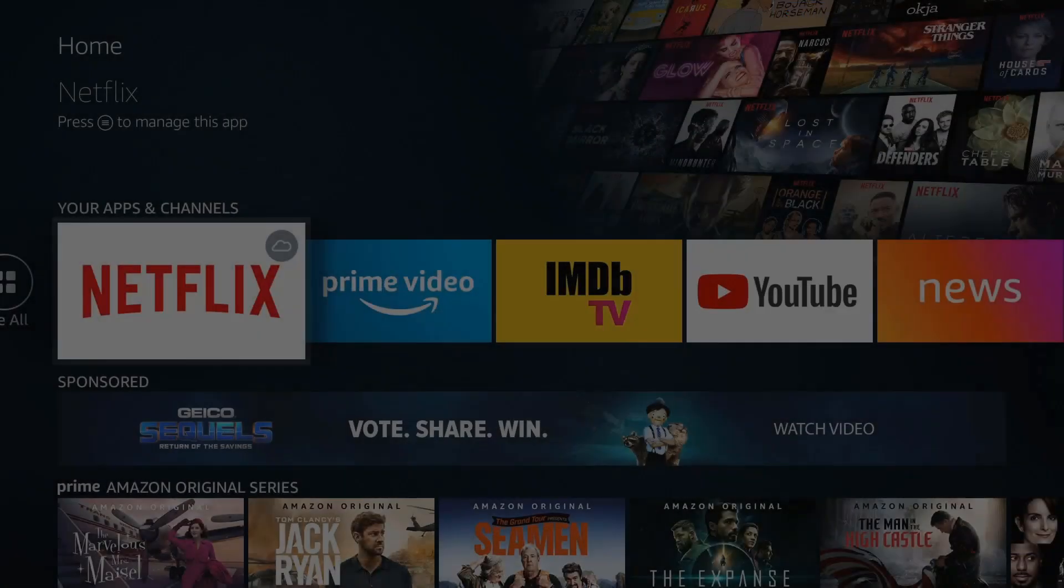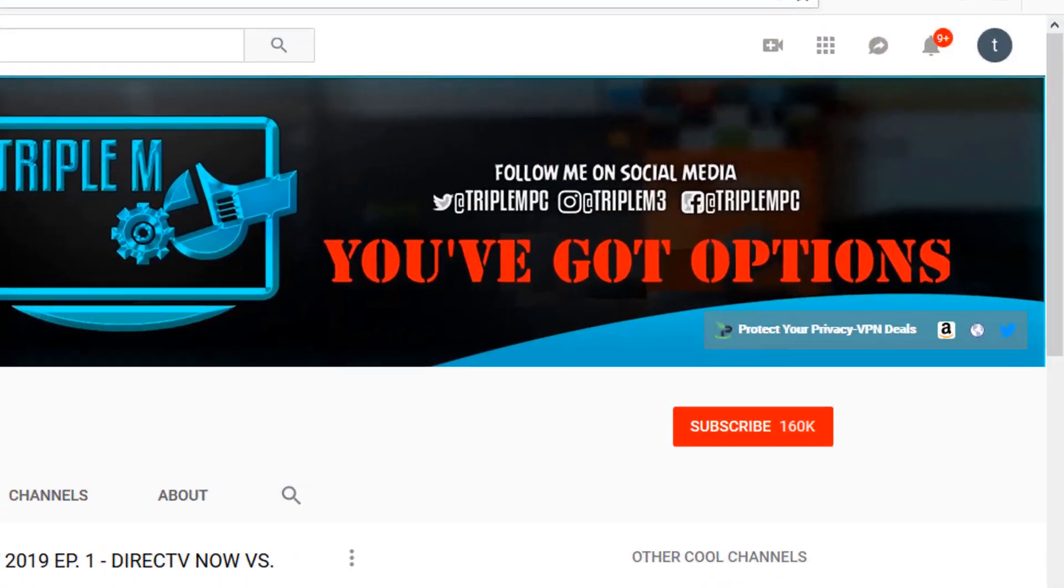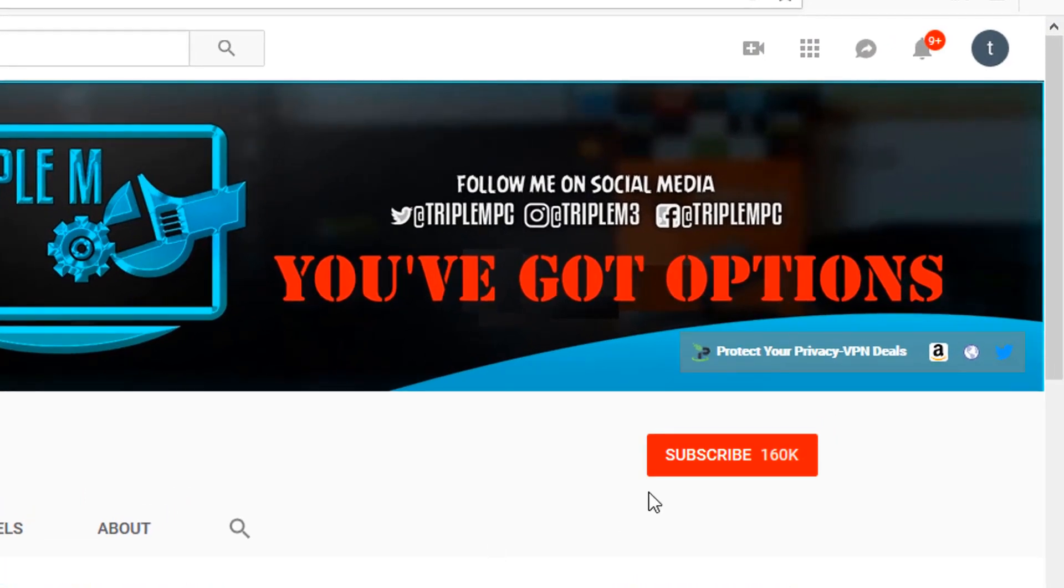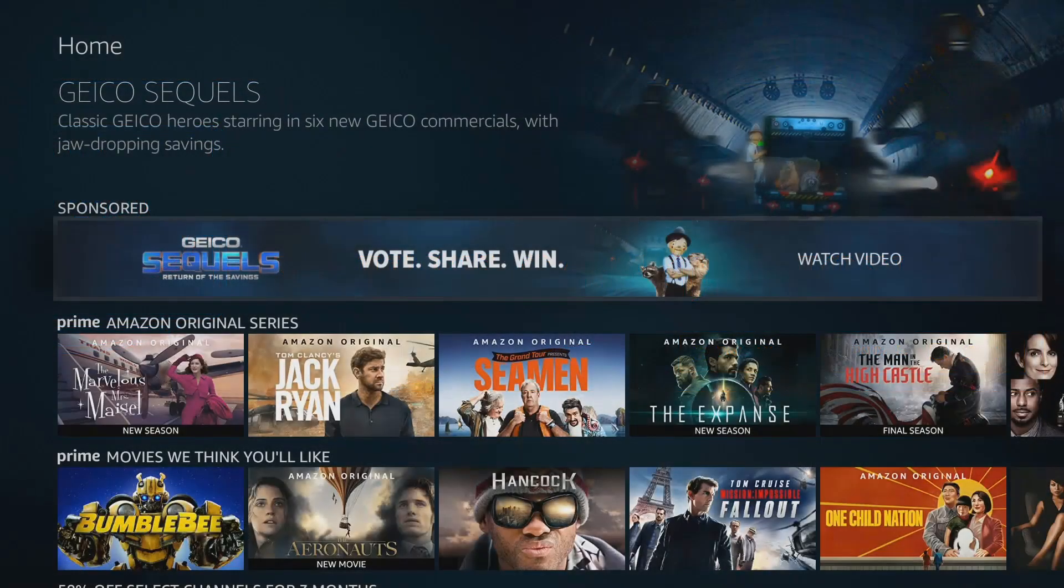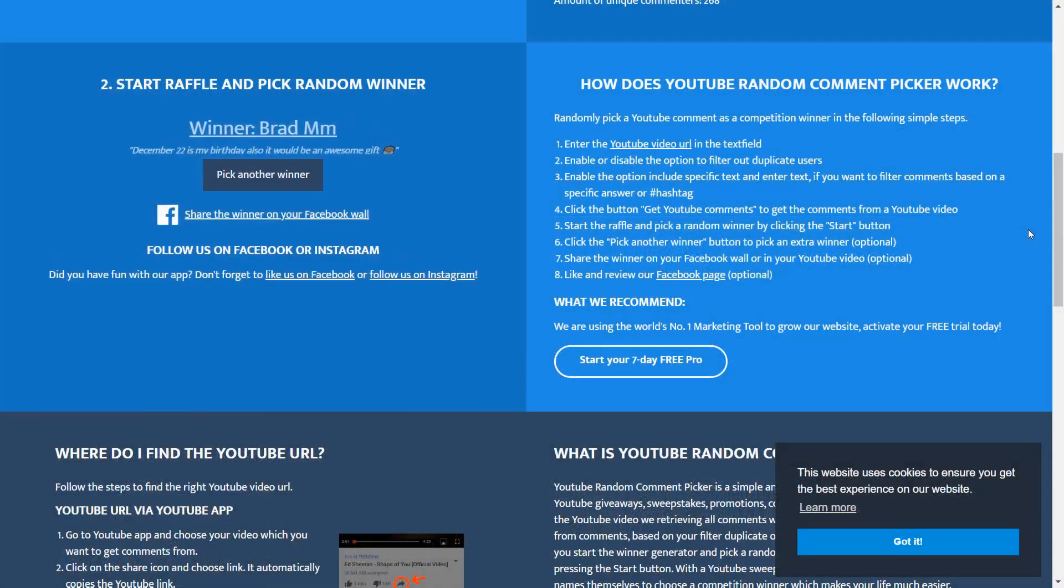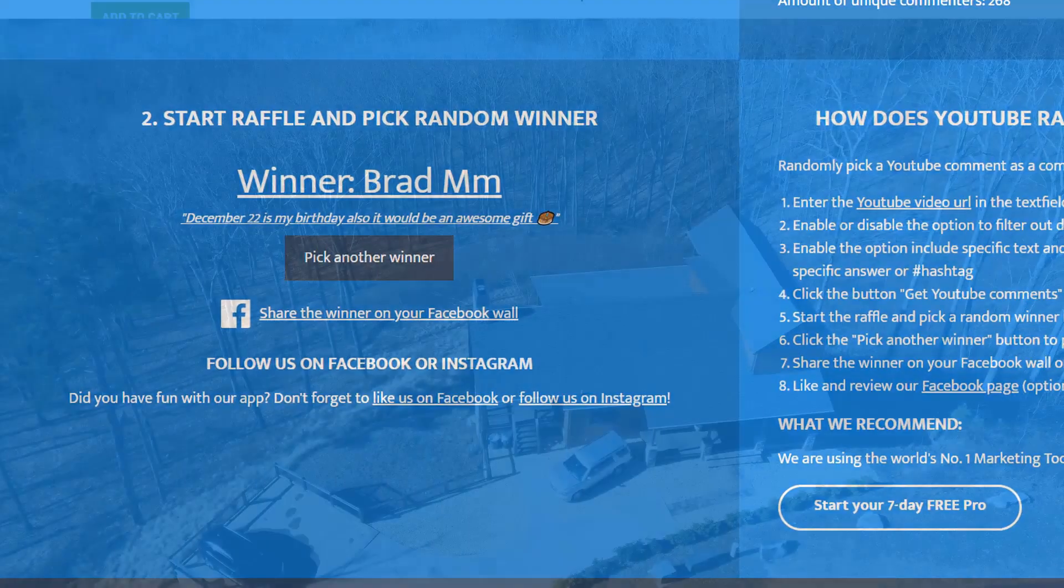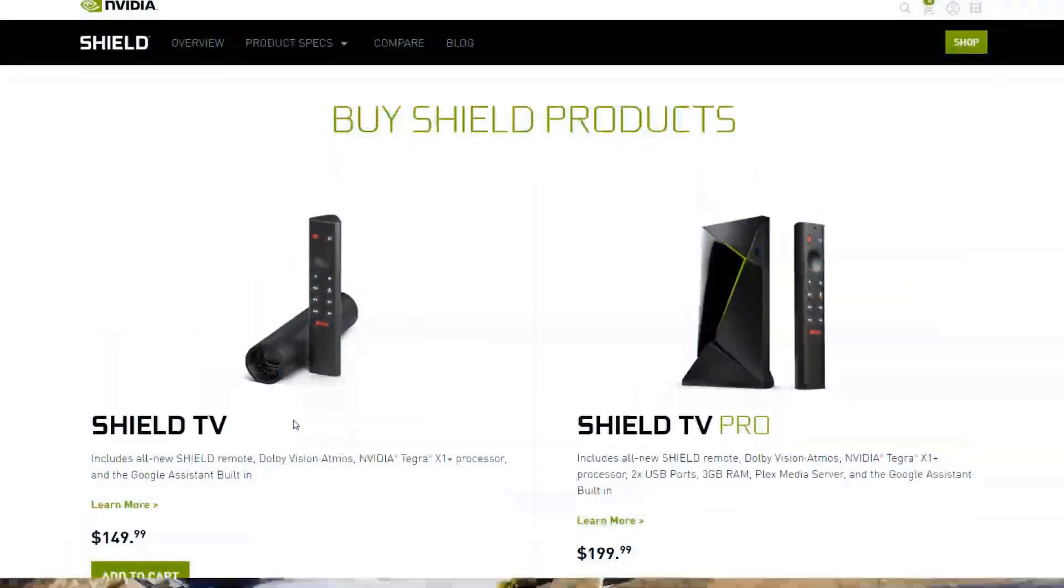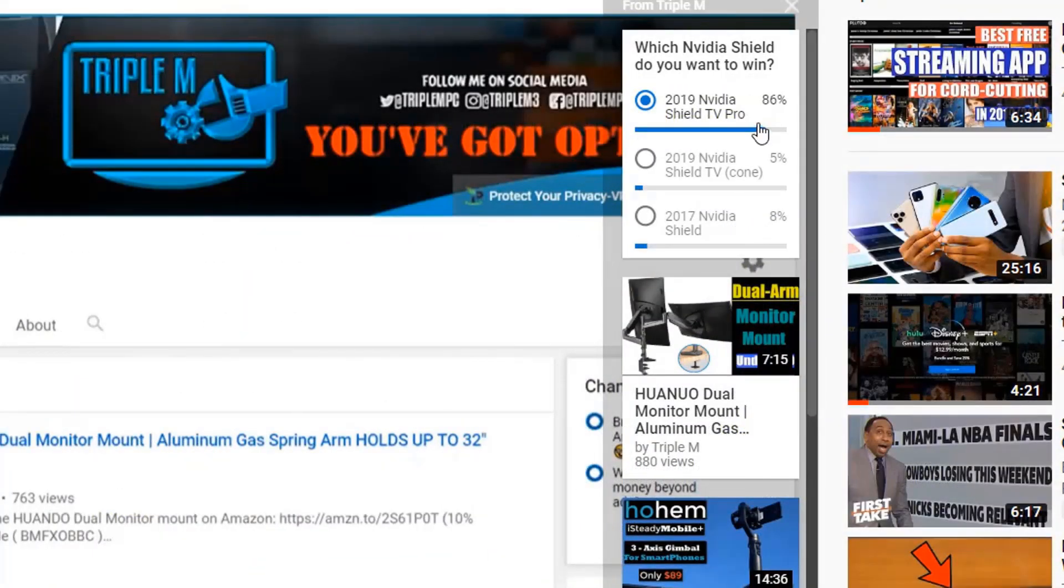If you guys are new to the channel please smash the subscribe button in the top right, hit the notification bell. If you have any questions or comments, drop them in the comment section below. Before we jump into it, just want to say congrats to the winner of the Nvidia Shield. This was the 2019 Shield, was selected overwhelmingly by the poll. Thank you everyone that voted and stay tuned, a lot more giveaways coming up in 2020.